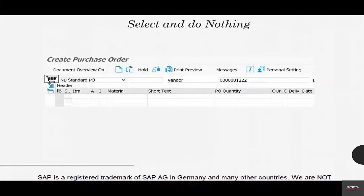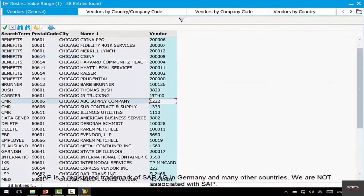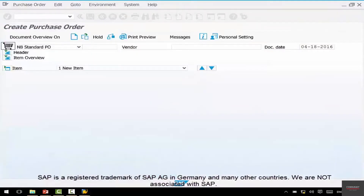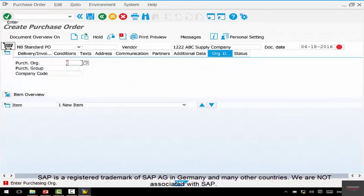Now I've selected vendor 1222. Just double click it and it gets placed in the vendor field, then do nothing. What happens? Nothing happens. But if I hit enter or click the green check mark, the system pulls the information against vendor 1222. As you can see, it now says ABC Supply Company. That was not how the screen was previously. So it pulls the vendor information as soon as you hit enter or the green check mark.